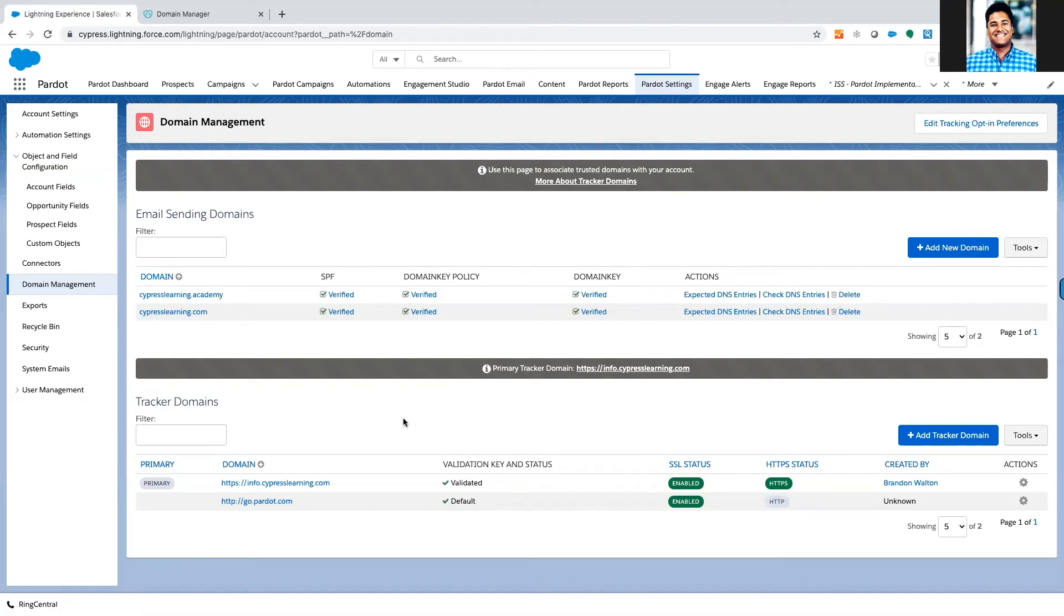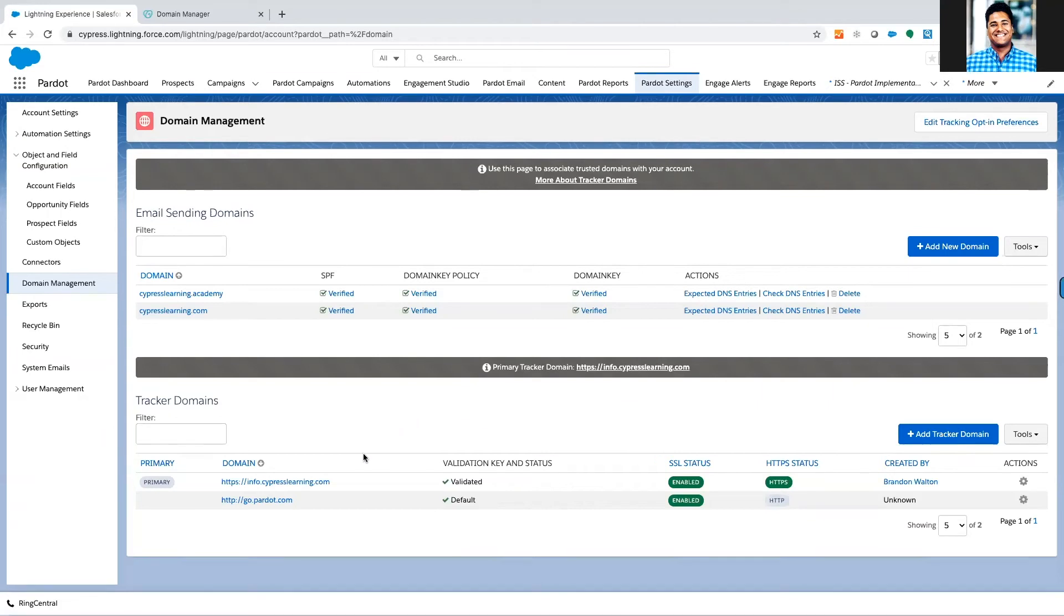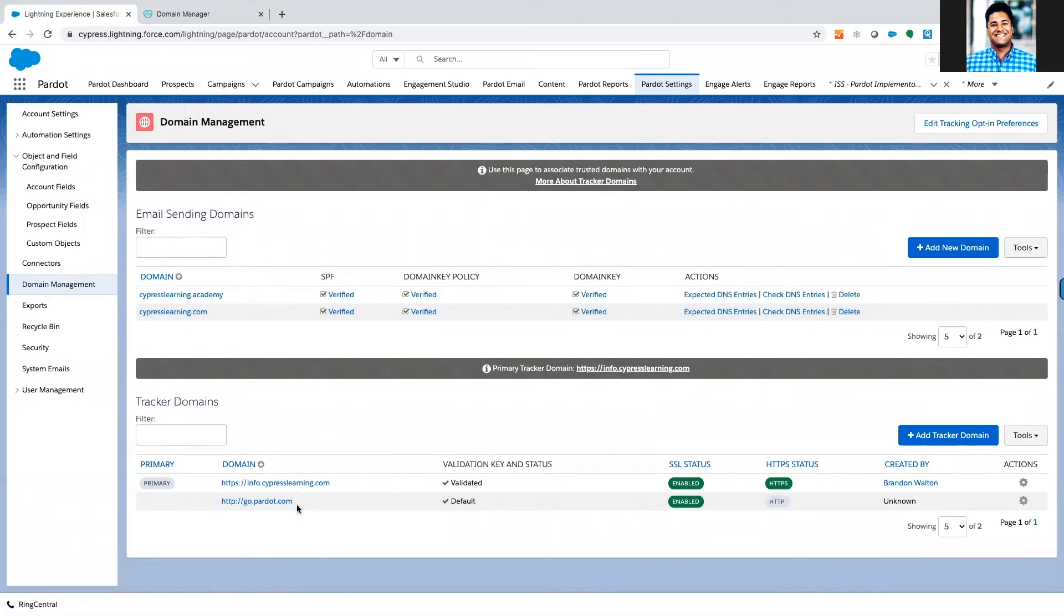The idea is Pardot is going to be able to track these domains and rather than them being the default go.pardot.com, we can include our own branding.